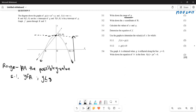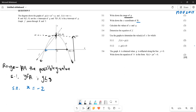For 5.2, they ask for the x-coordinate of R. Notice that the graph is evenly distributed on both sides because the turning point is also the y-intercept. The distance from T to S equals the distance from T to R. Since S is at x = 2, the x-coordinate of R is negative two.